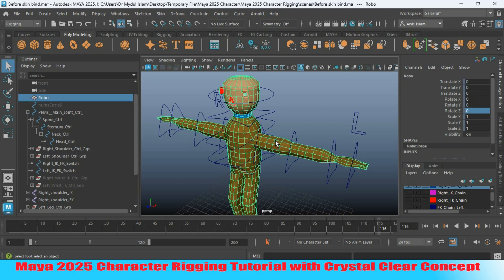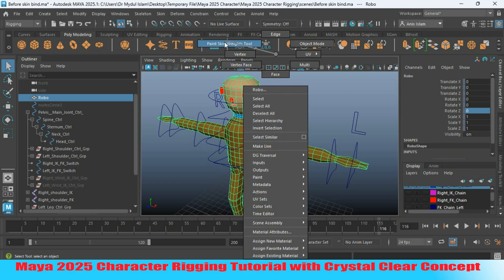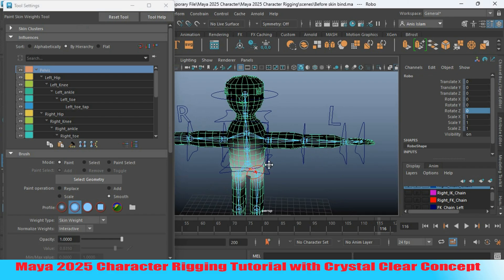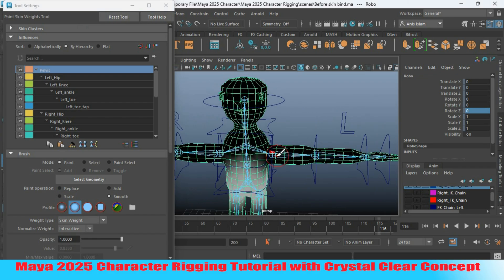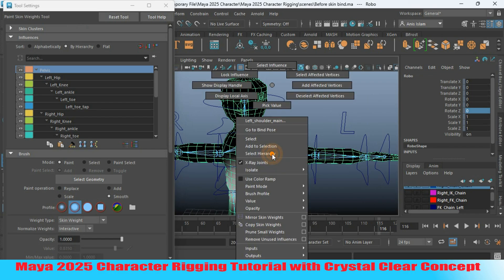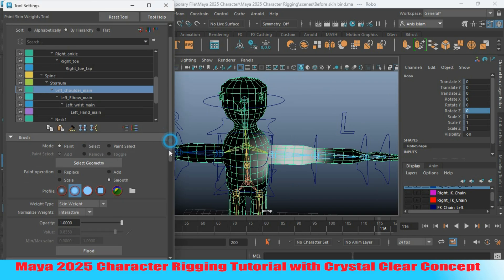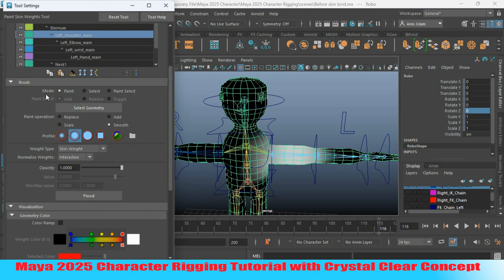Select your geometry, right-click and choose Paint Skin Weight Tool. Right-click and select influence. Go down to Mode and select Paint. Set the paint operation to Replace. Make the value 0 and click Flood.